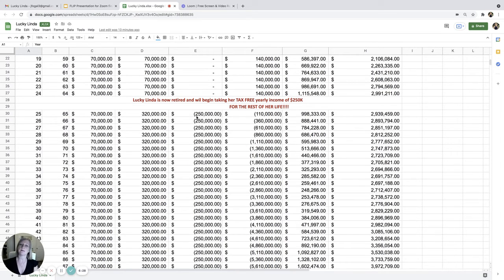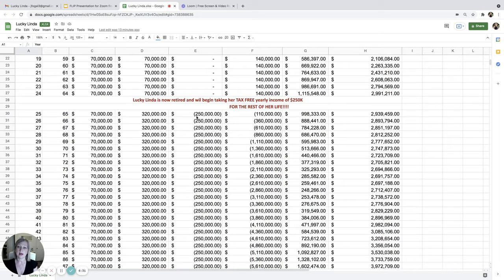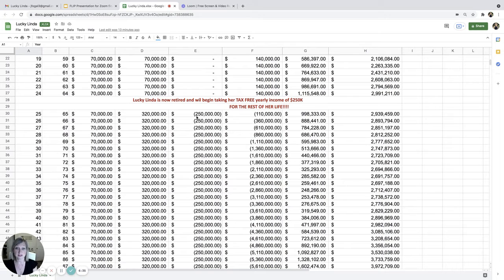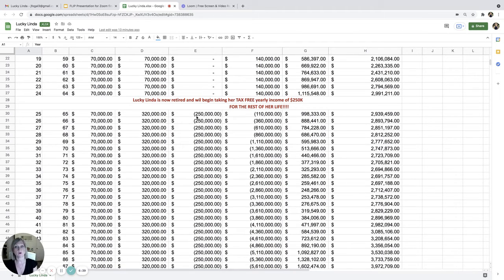What would that be in taxes? That would probably be like $330,000 by the time you pay taxes and netting $250,000. No, you don't pay taxes.